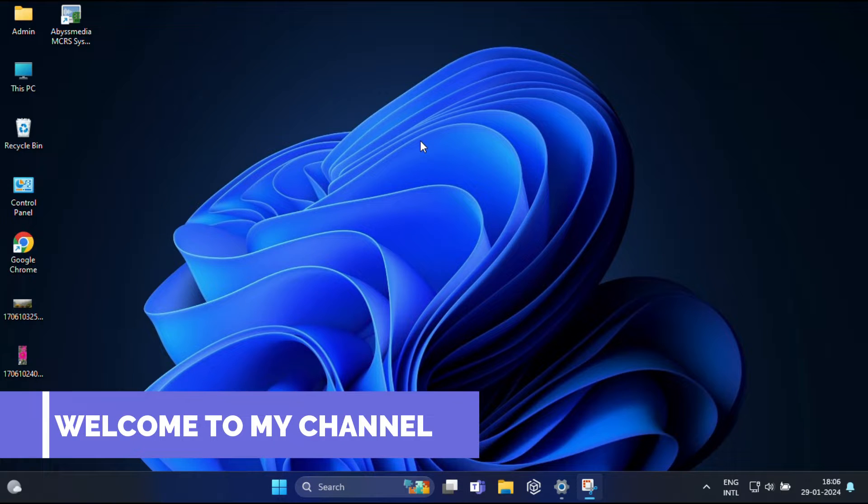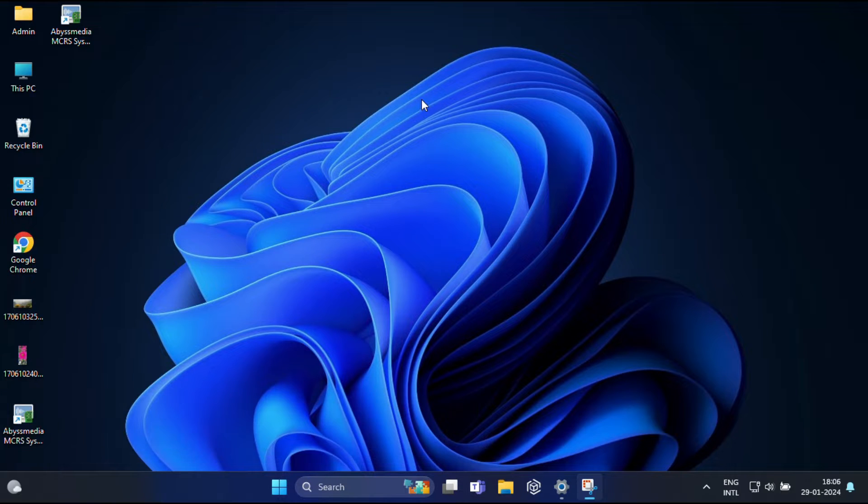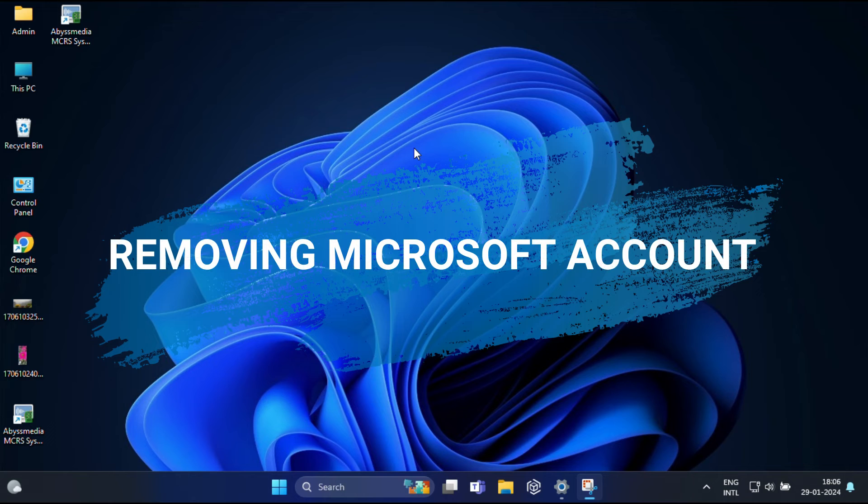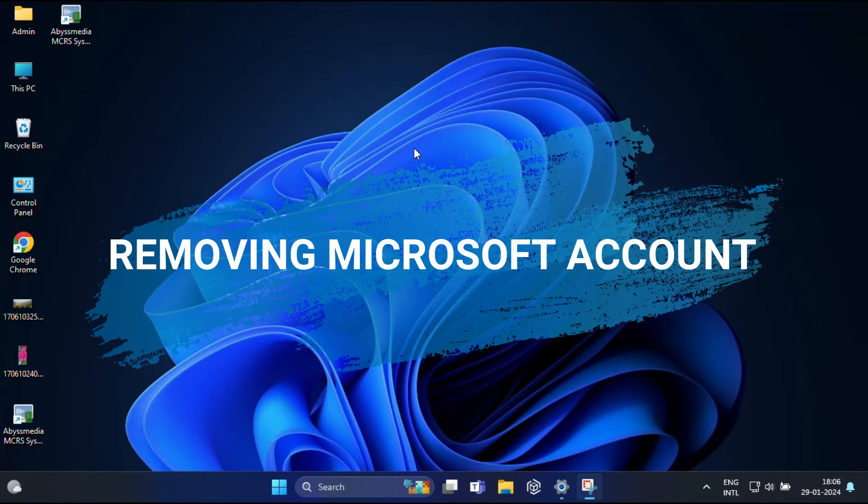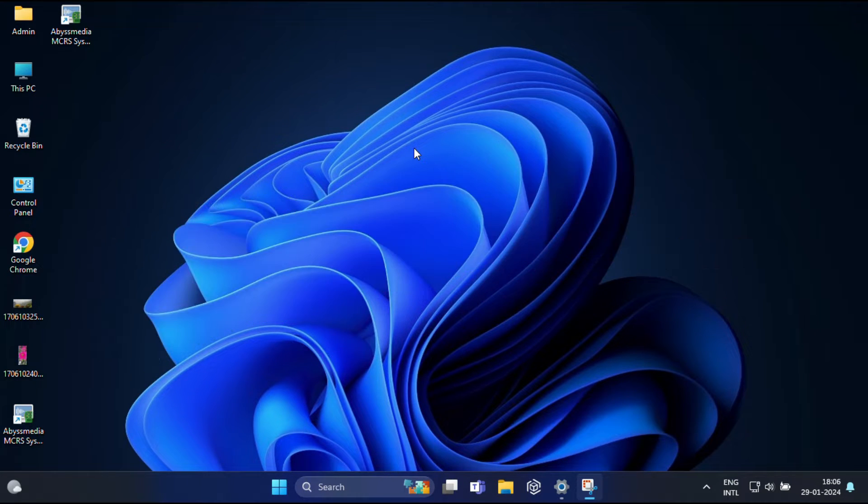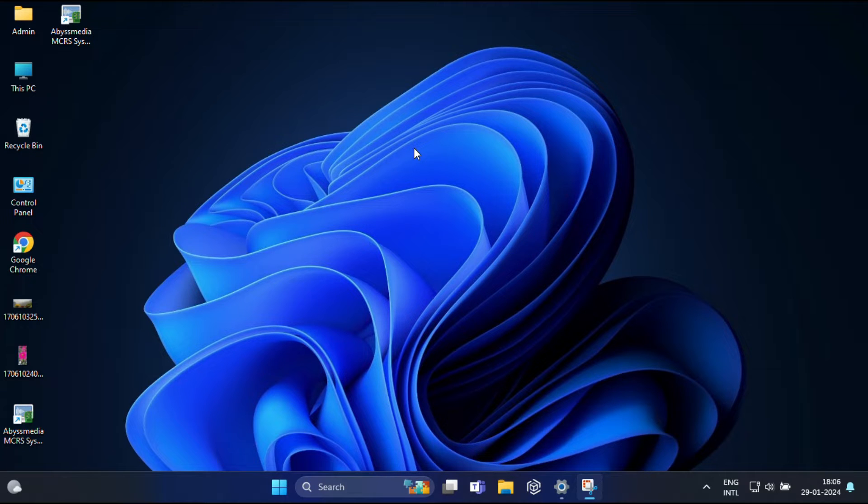Hi everyone, in today's video I'm going to guide you through the process of removing a Microsoft account from Windows 11. Whether you are switching accounts or just looking for a fresh start, whatever the reason, I'm here to guide you through the process step by step. So let's get started.